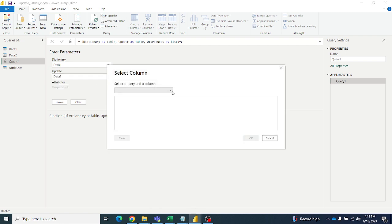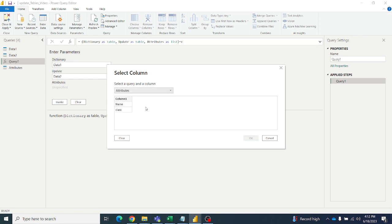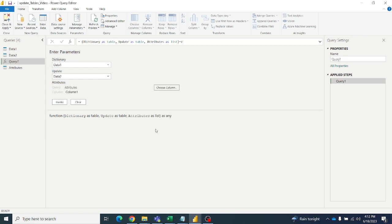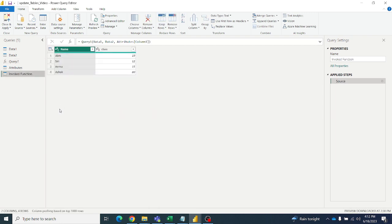For attributes, select the attributes table and then select the column. Click invoke.